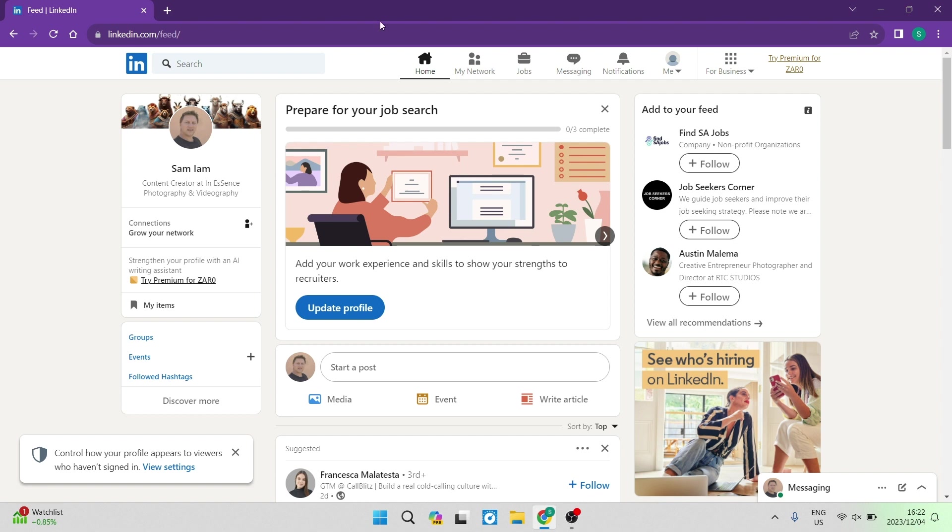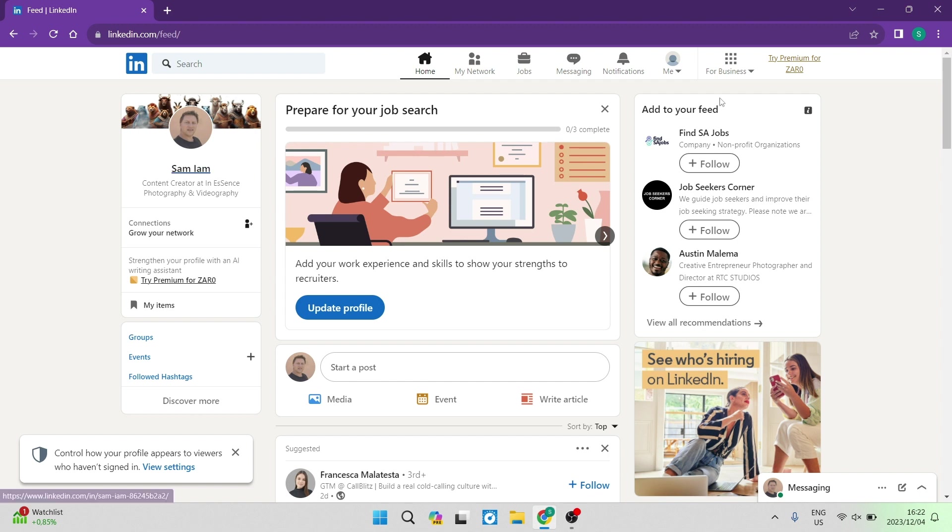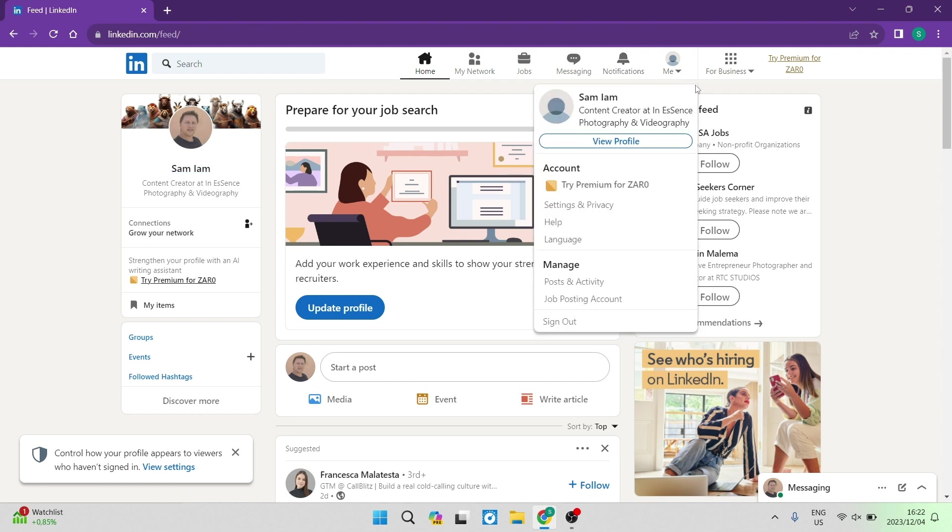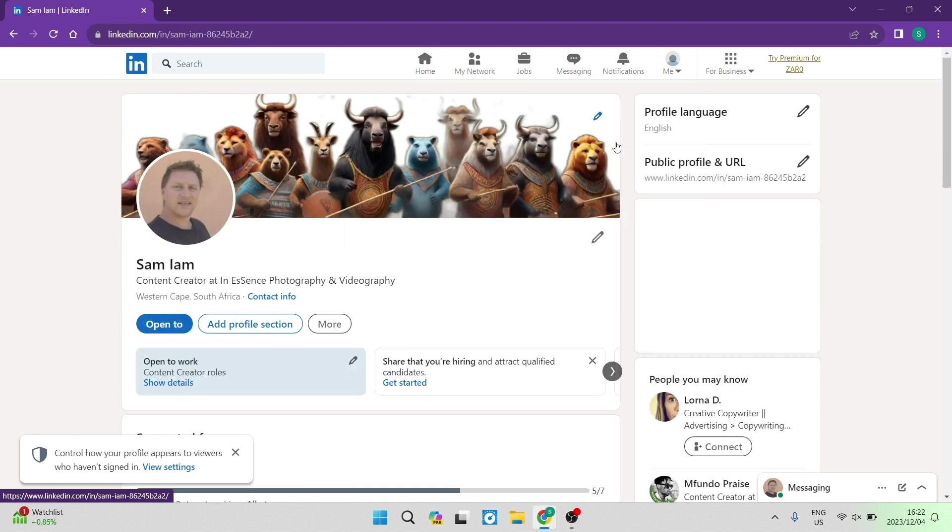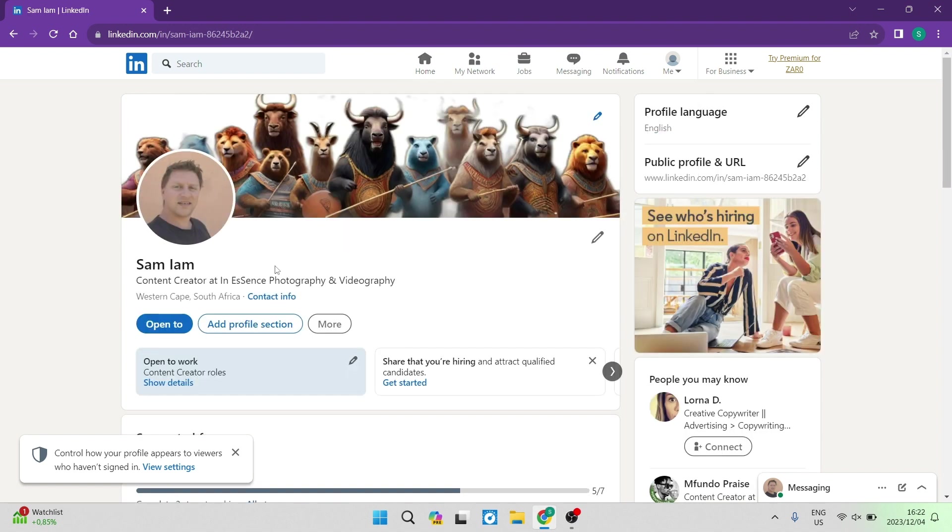So the first thing you want to do on this home page or your feed page is go into your profile. You can either access that by tapping on your name on the left-hand side of the screen or up at the top on the toolbar there is a Me tab, and you can tap on view profile right over there.